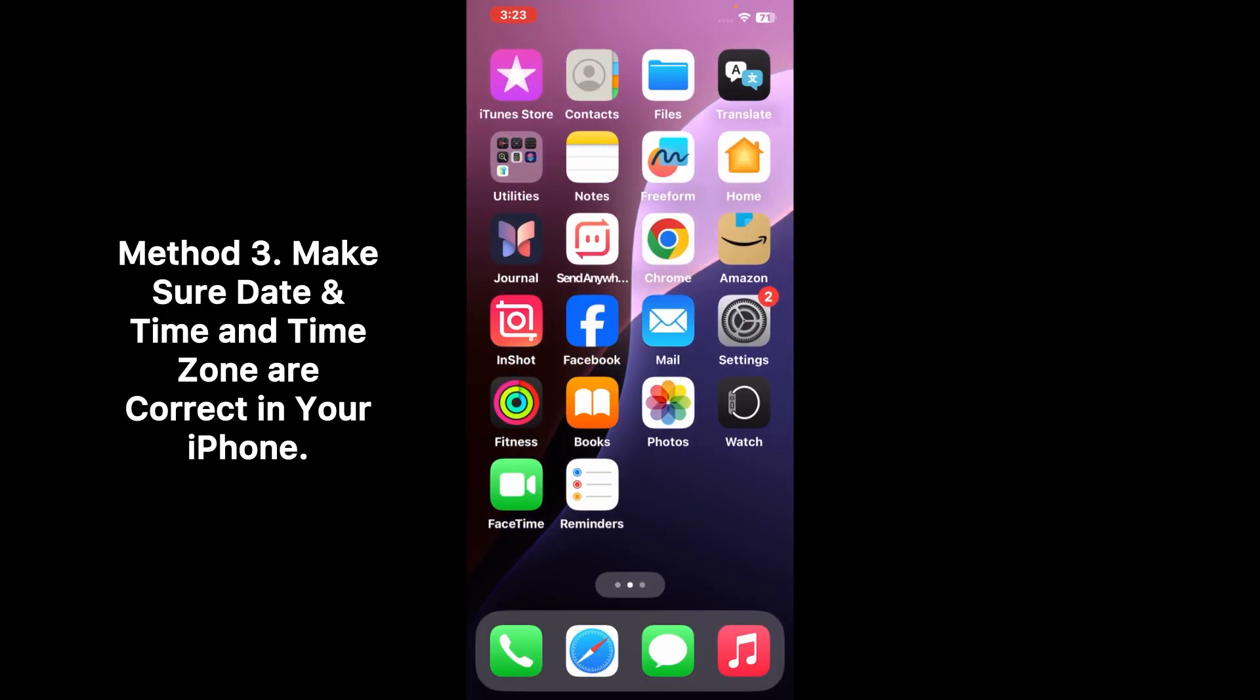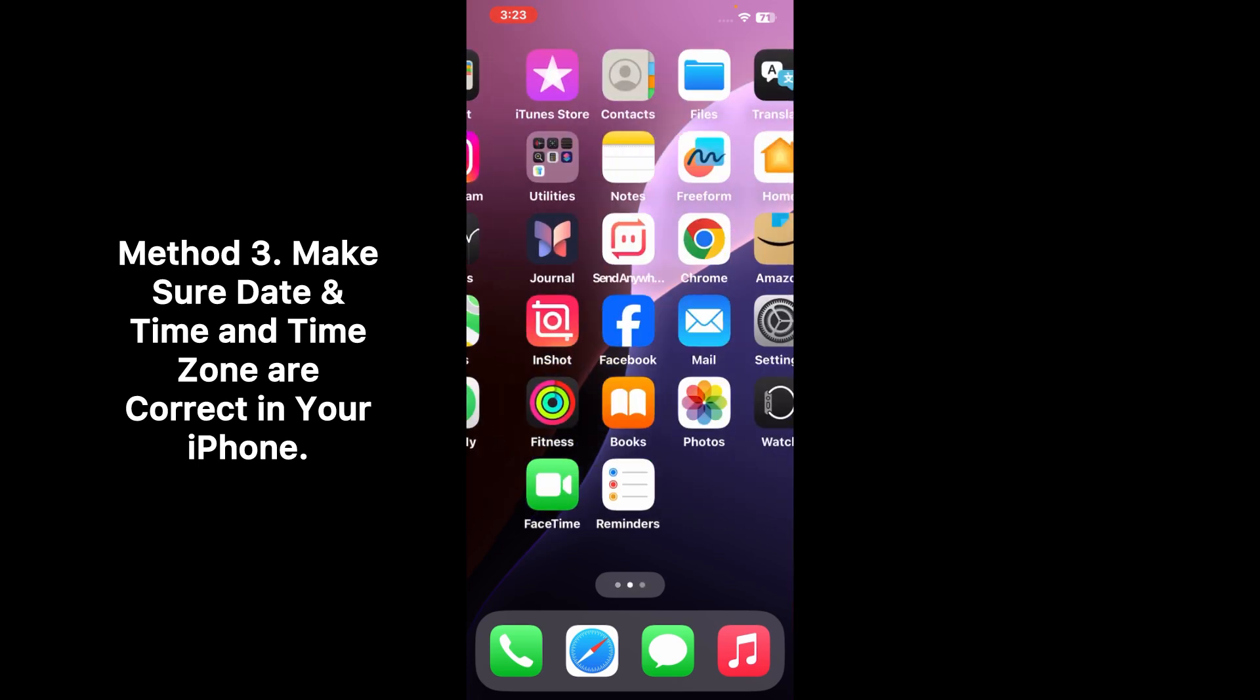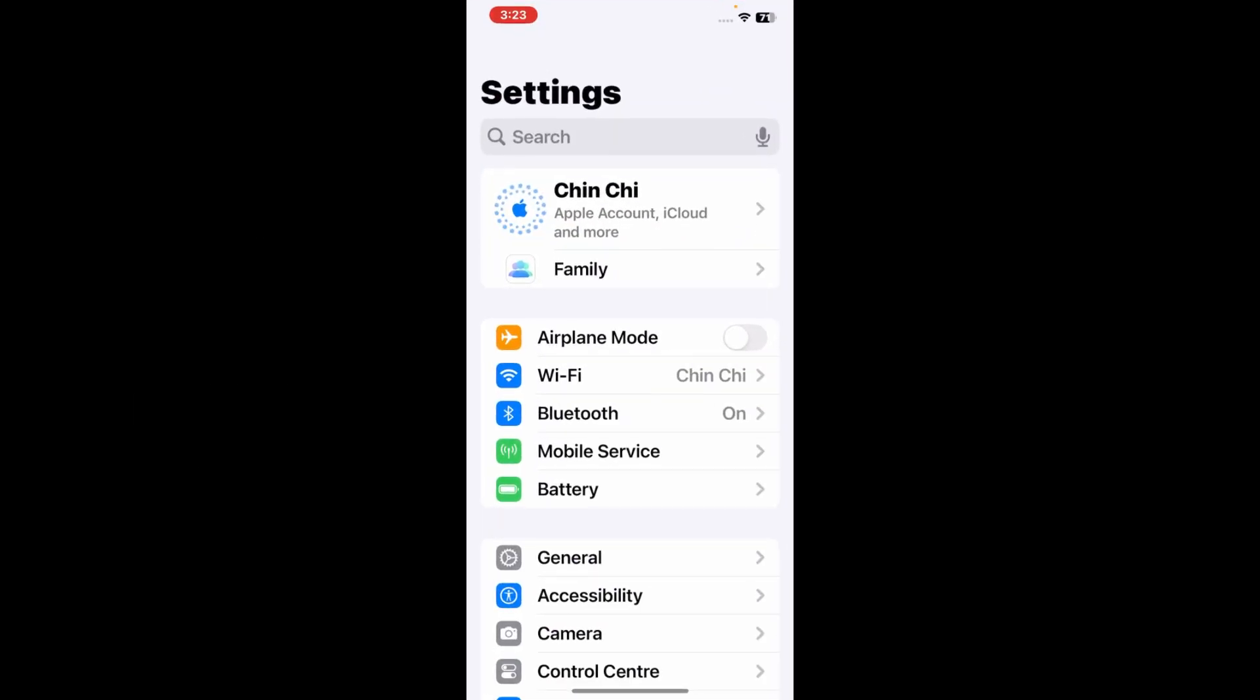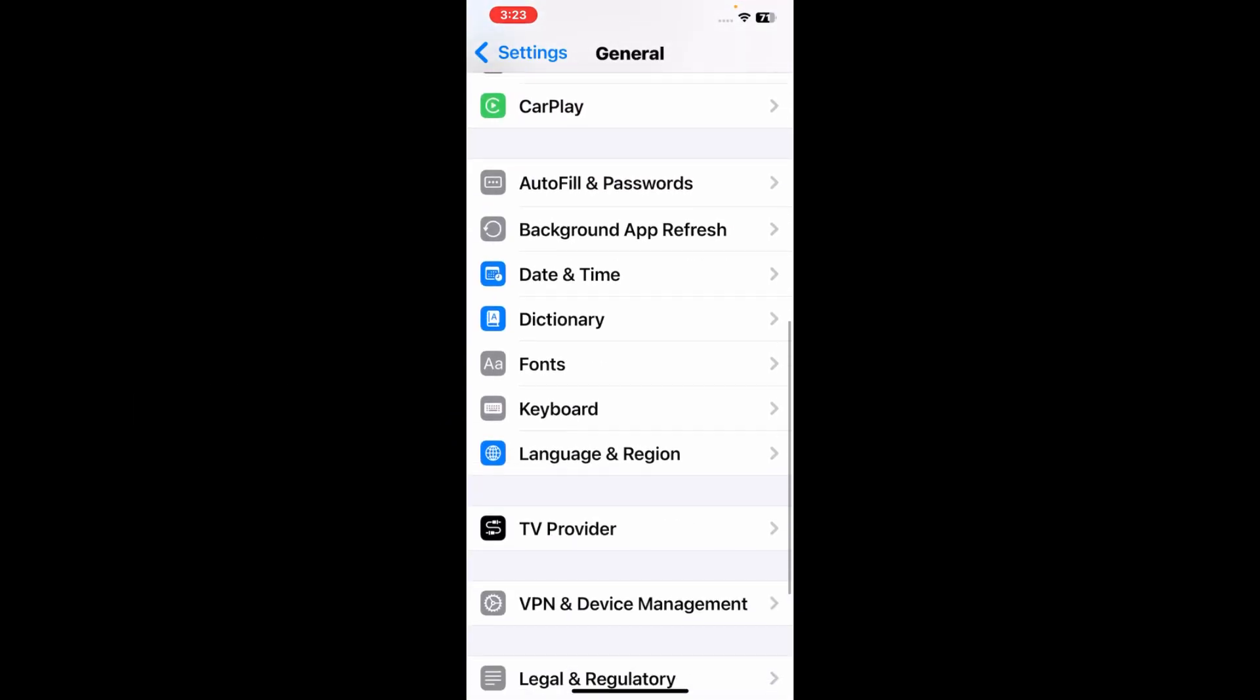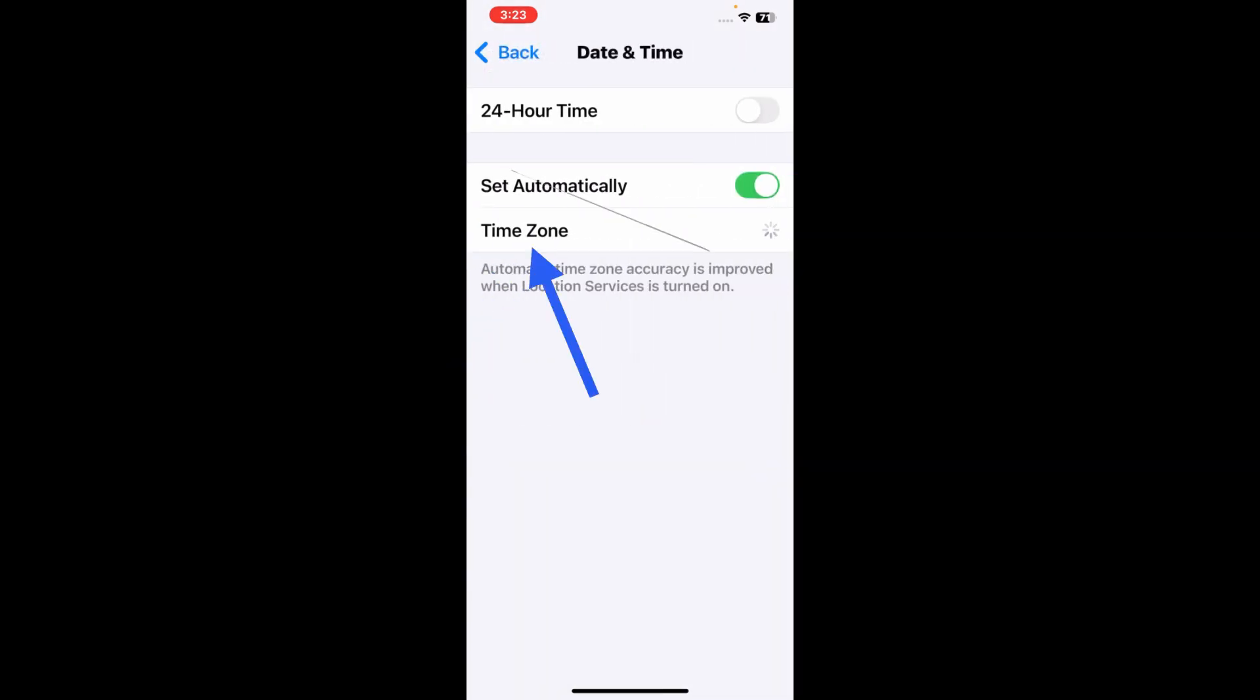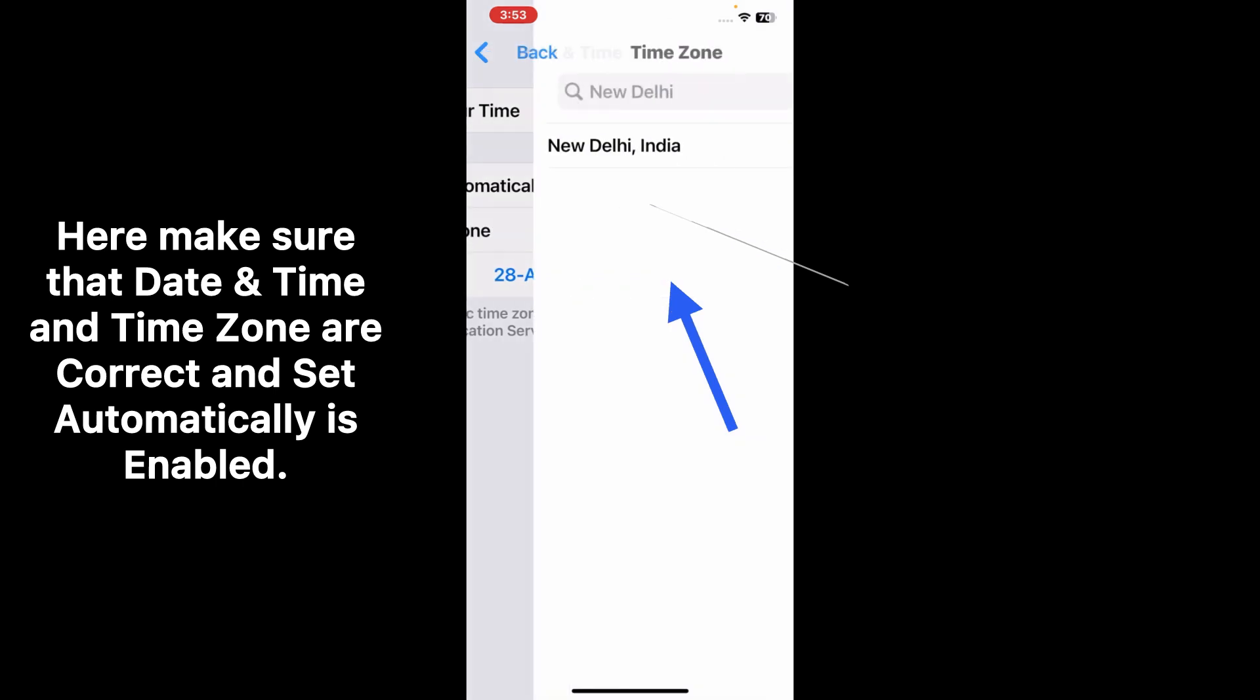If this method also doesn't work, then check your date and time. For that, go to Settings, tap General, then tap Date and Time. Here make sure that your date and time and time zone are correct.